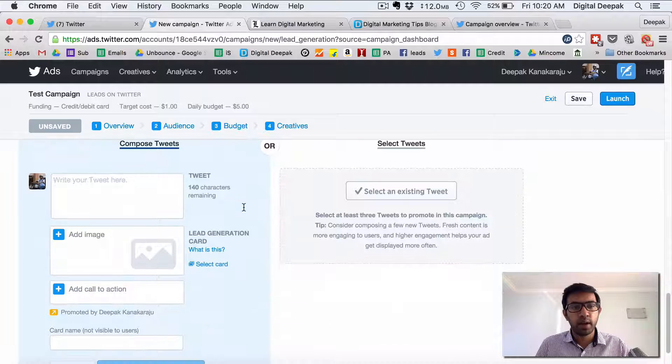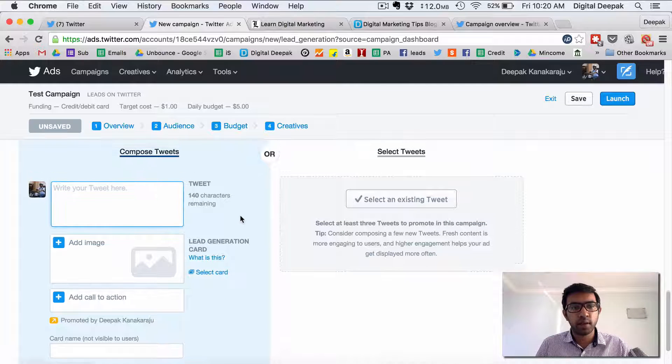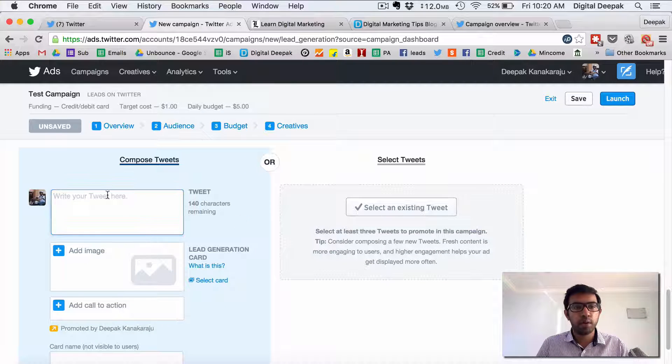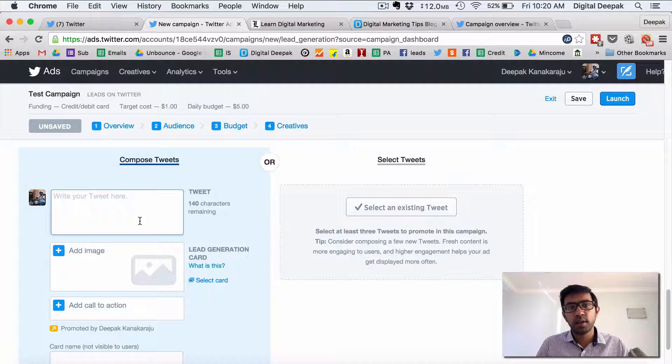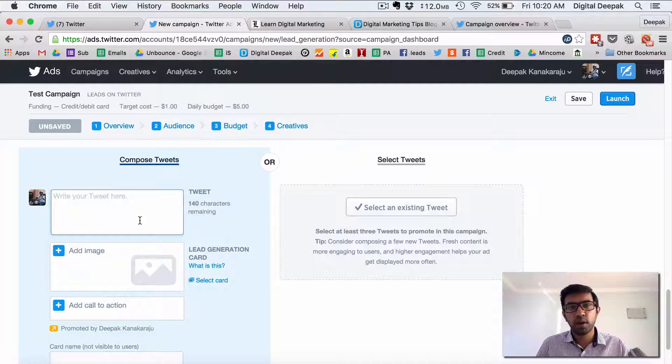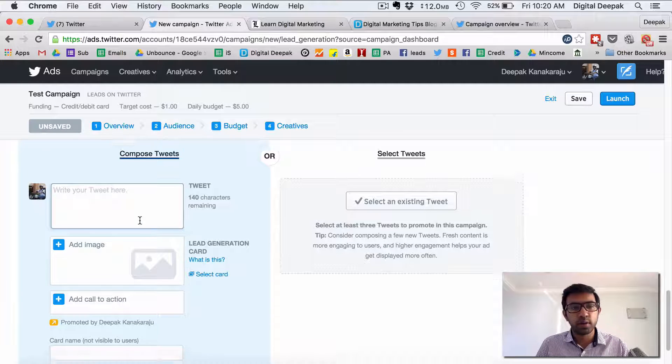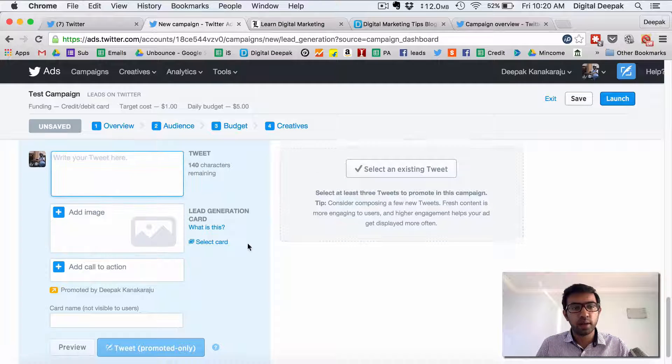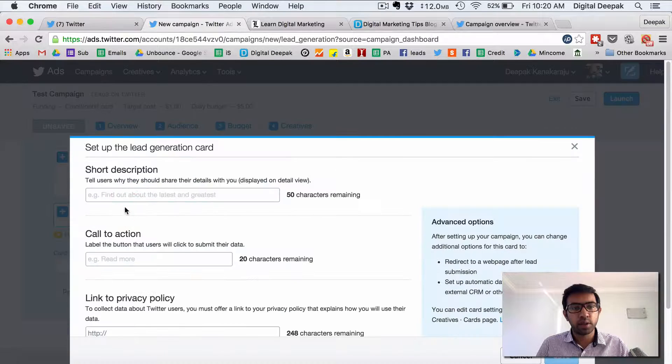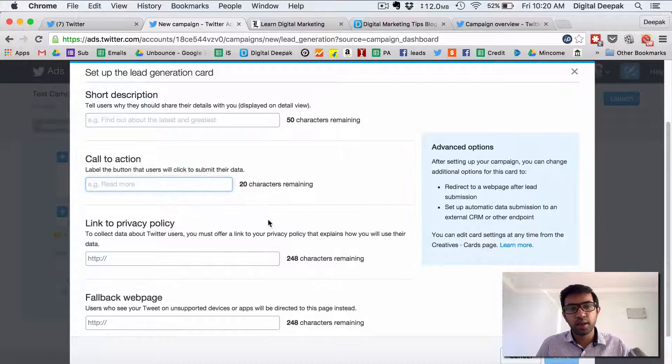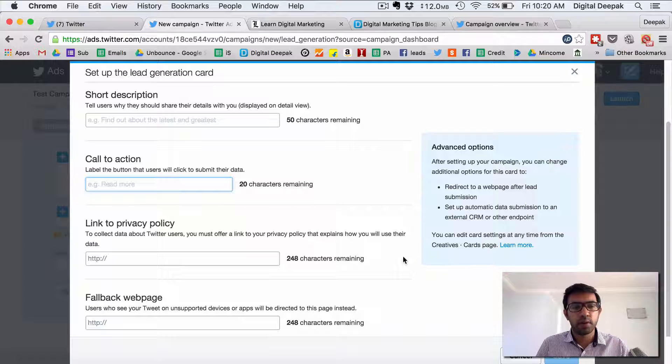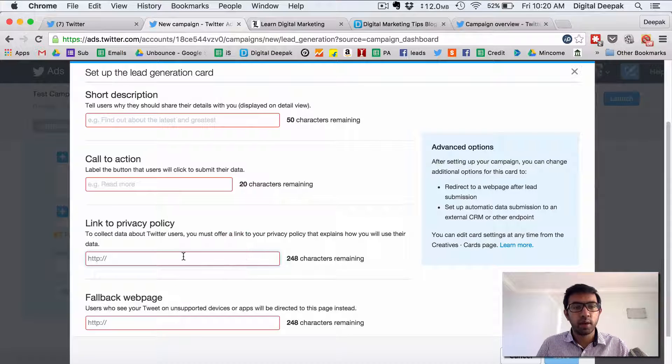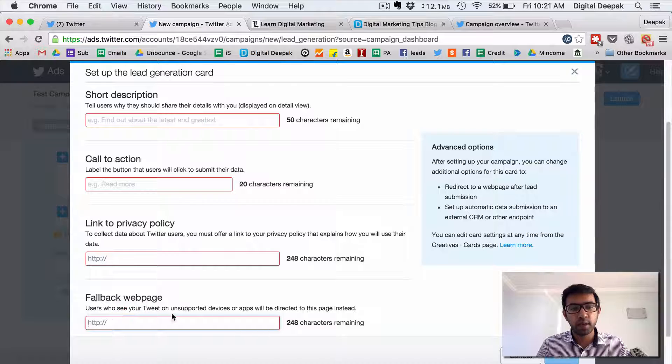Here you can create the creatives just like Google AdWords or Facebook. You can write your tweet so this ad is just shown as another tweet to other Twitter audience. So here you can write the tweet you can add the image you can add the call to action. So call to action you have whether it could be sign up now or visit our website or claim the offer it could be something like that. You can have a privacy policy link and a fallback page as well.